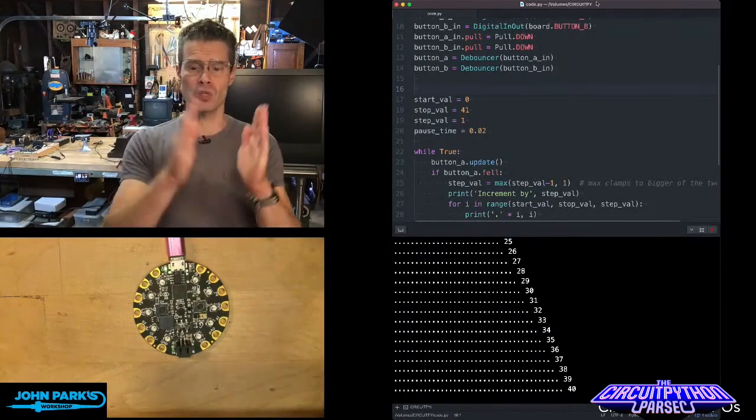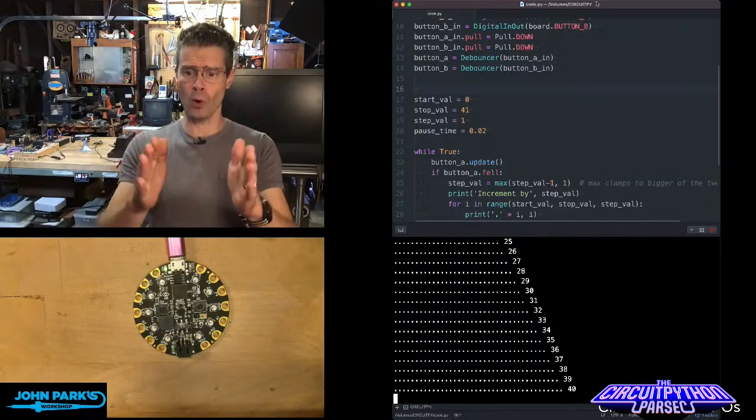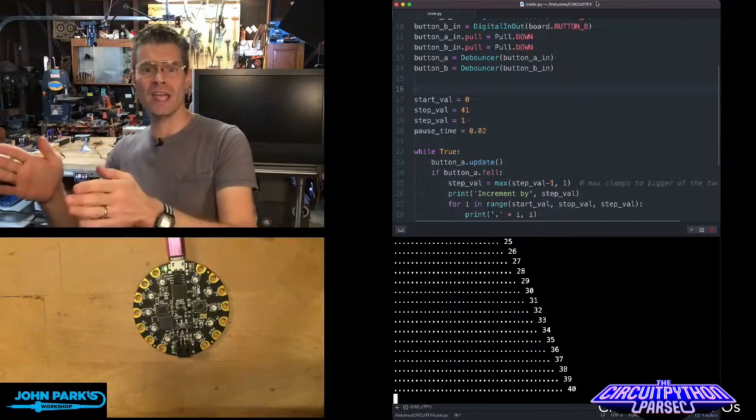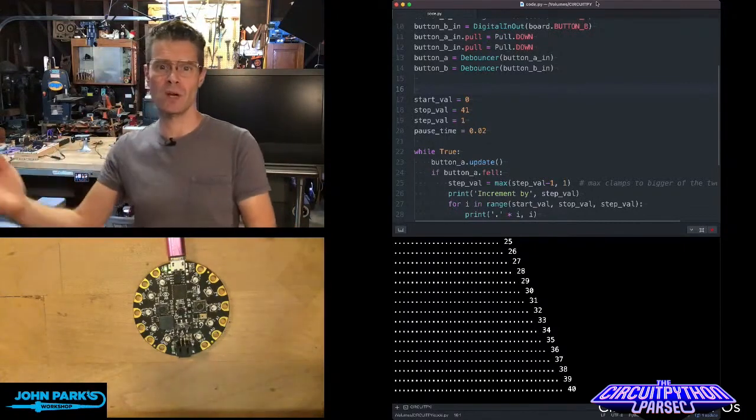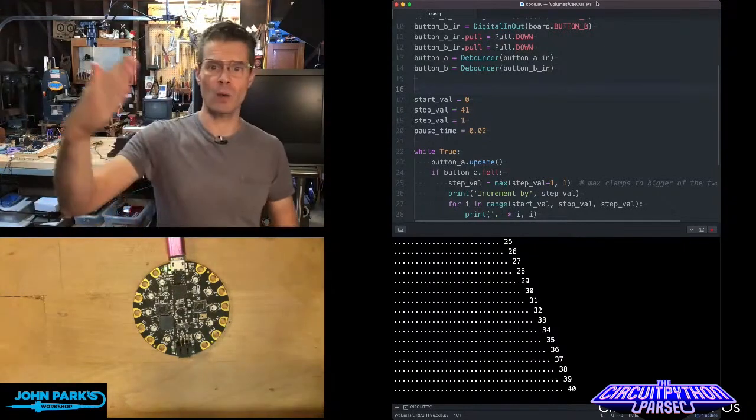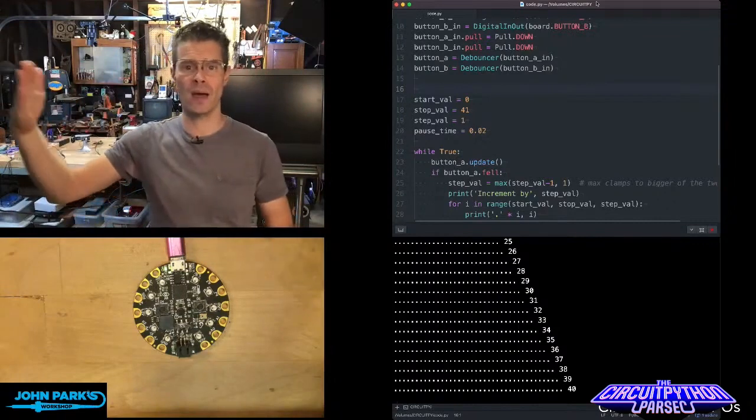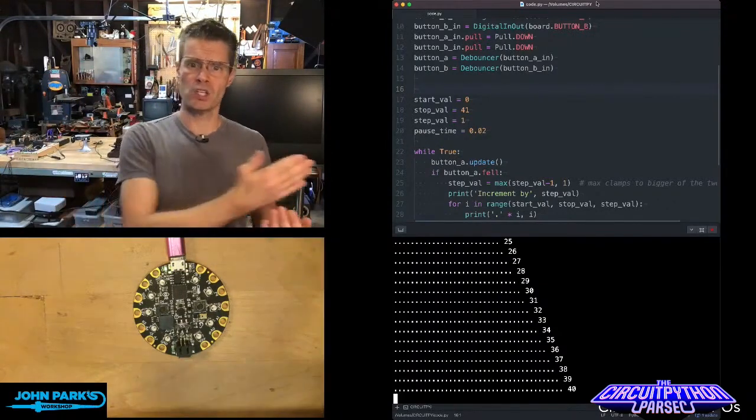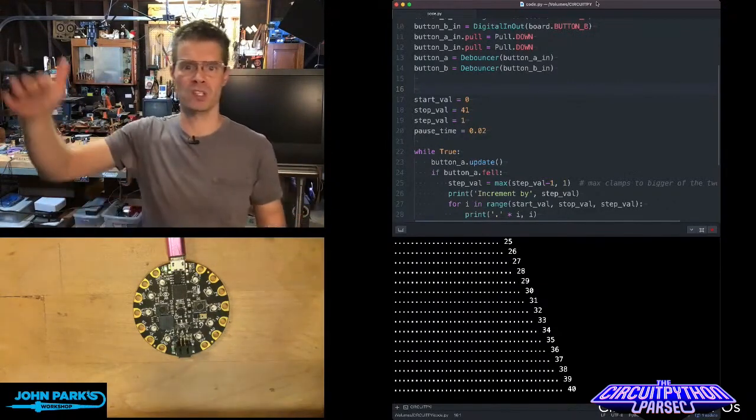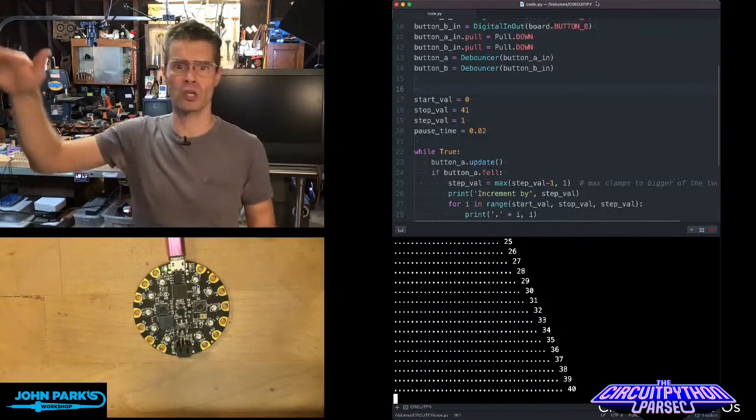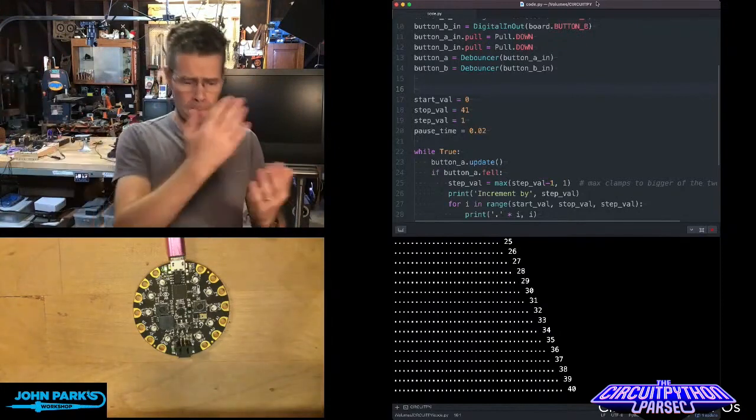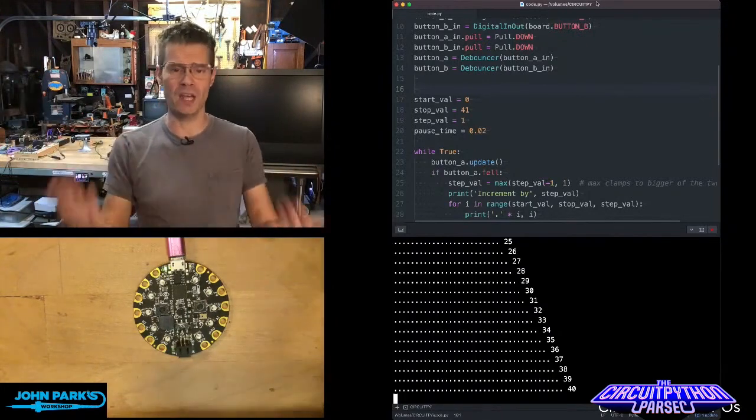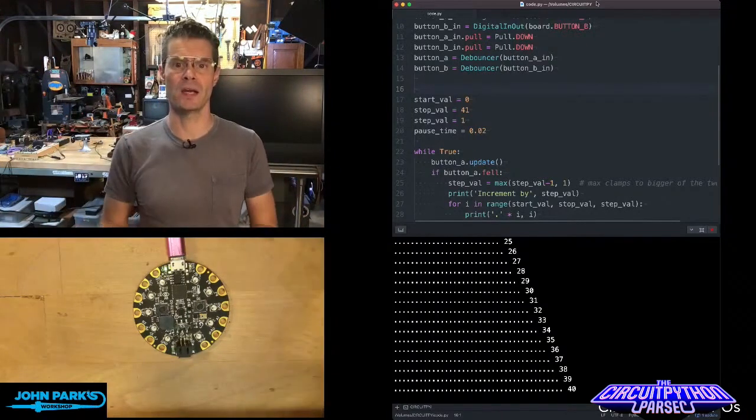Often when we use for i in range and then some number, the default is to increment one value at a time. This is a really common way to sweep a value up. Let's say you're bringing up the PWM value of an LED. You can loop through it with for i in range and then a number.